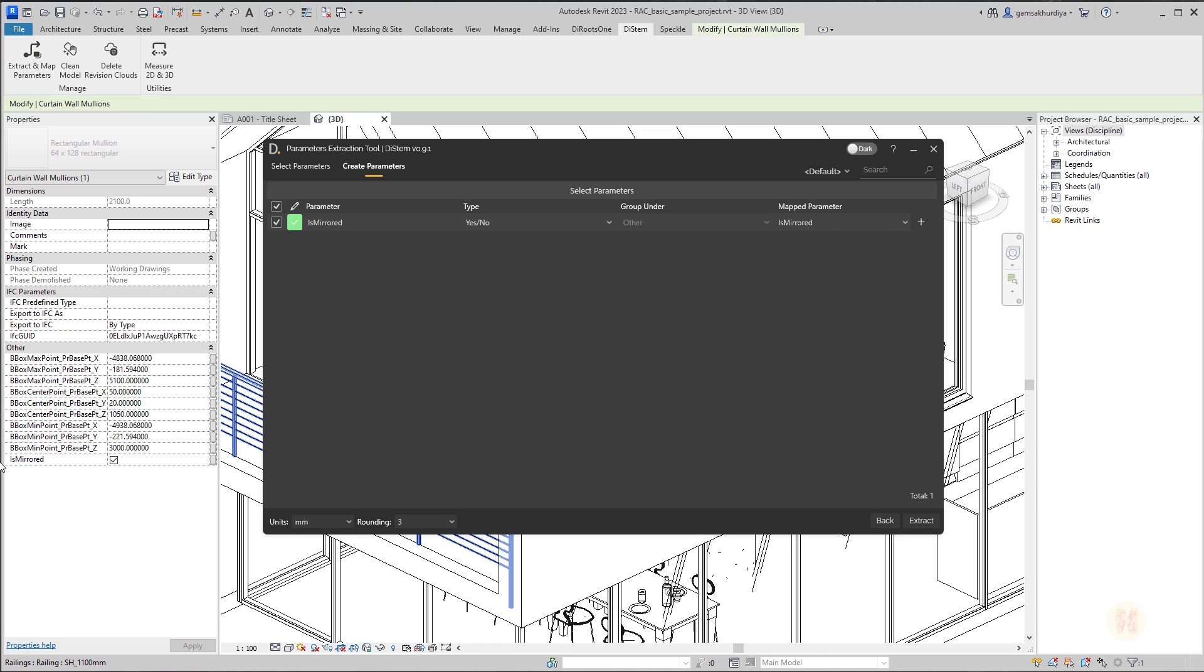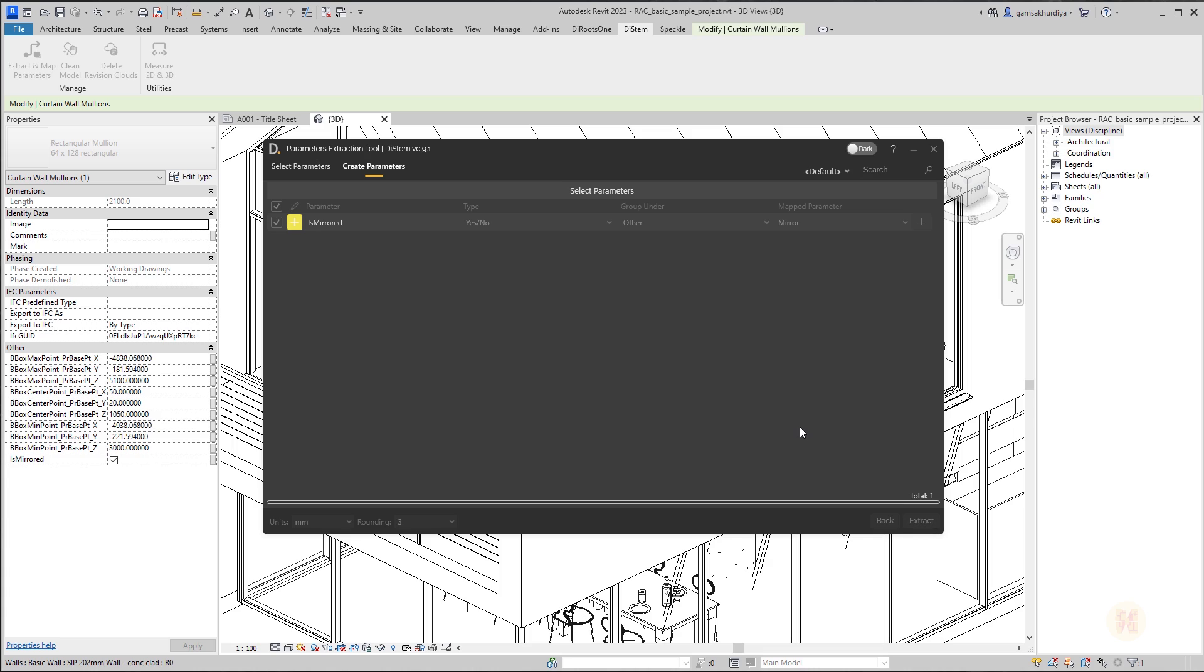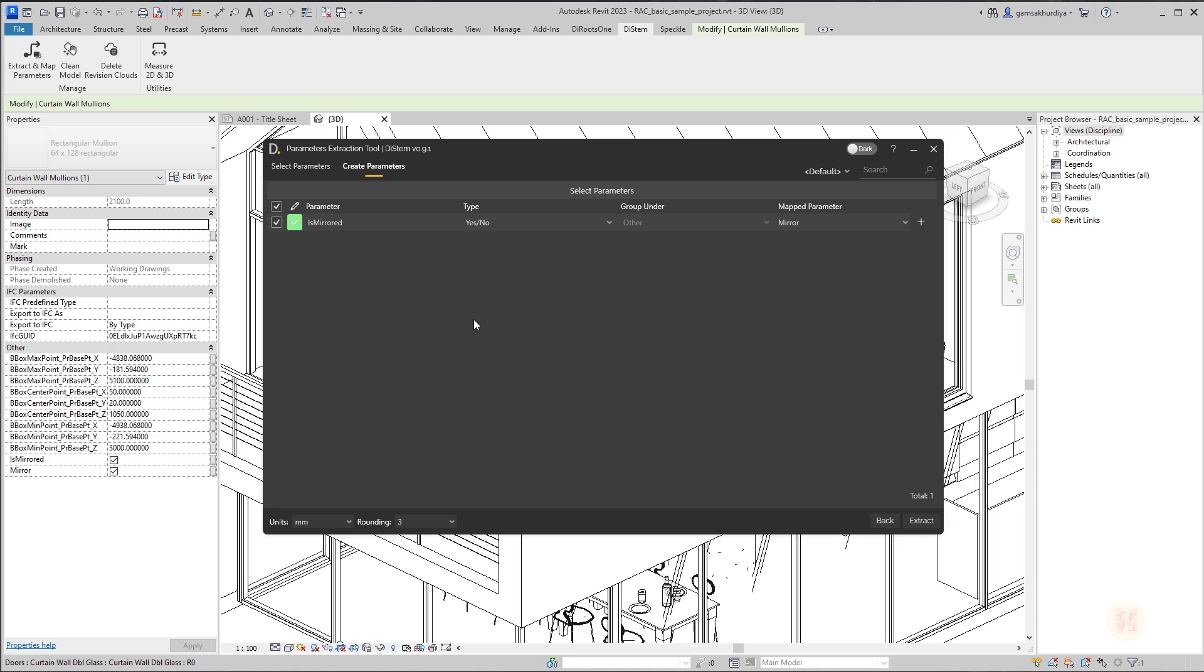We can actually change the name of the parameter. For example, not mirror or just mirror, let's say. I just want to show you how it's working. Let's click on that. It's already done. And as you can see, now we get one more parameter, with the same parameter, but with the new name. So this is what calling the mapping. We actually already have this parameter, but we should, for example, rewrite this parameter to the new one. This called the mapping.